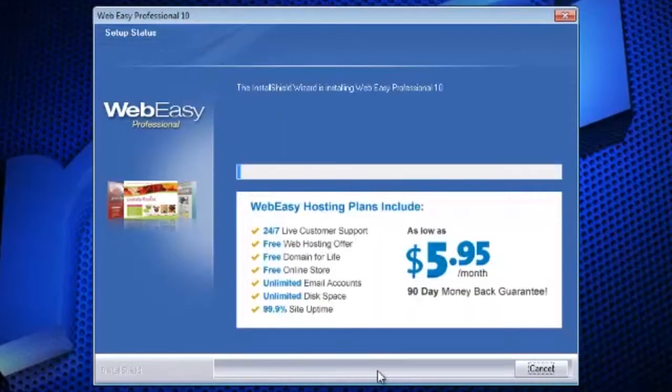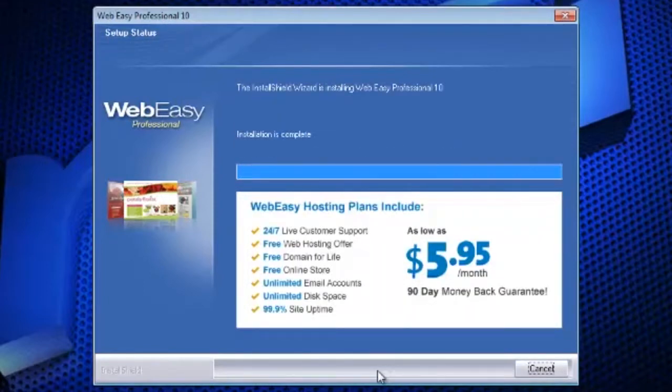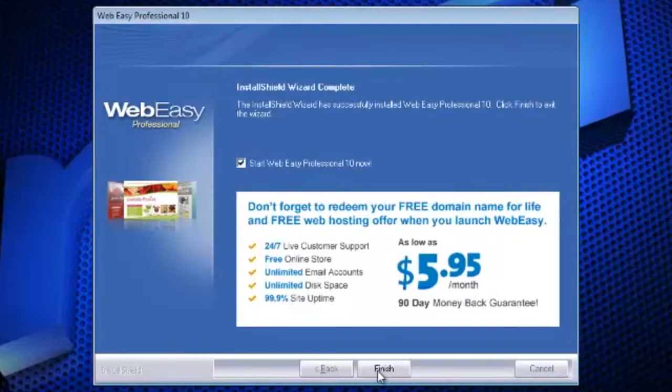The software will install and prompt you upon completion. At this time, you can click Finish, and with the checkbox selected, WebEasy Professional will open automatically.